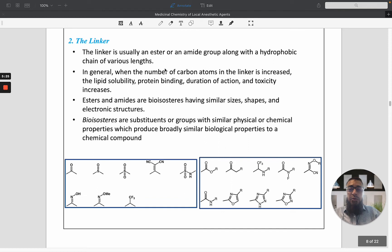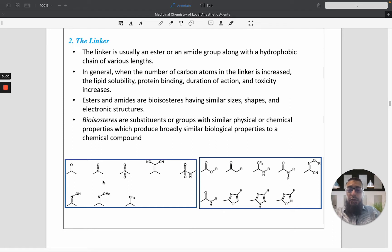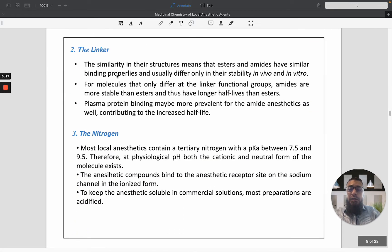The linker can usually be an ester or amide group with a hydrophobic chain of various lengths. In general, increasing the number of carbons in the linker increases lipophilic solubility, protein binding, duration of action, and toxicity. Esters and amides are bioisosteres — having similar size, shape, and electronic structure. Bioisosteres are substituents or groups with similar physical and chemical properties that produce broadly similar biological properties. The ester and amide differ mainly in their stability in vivo and in vitro.